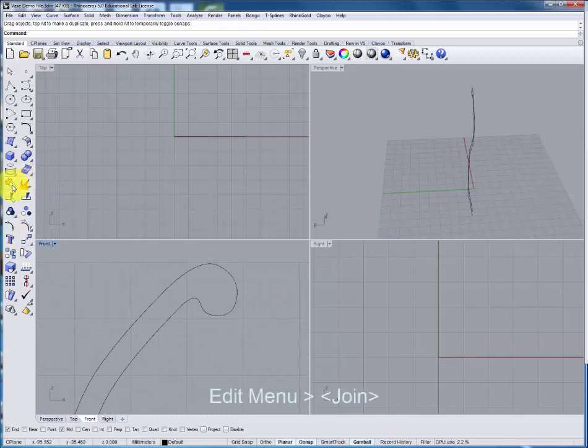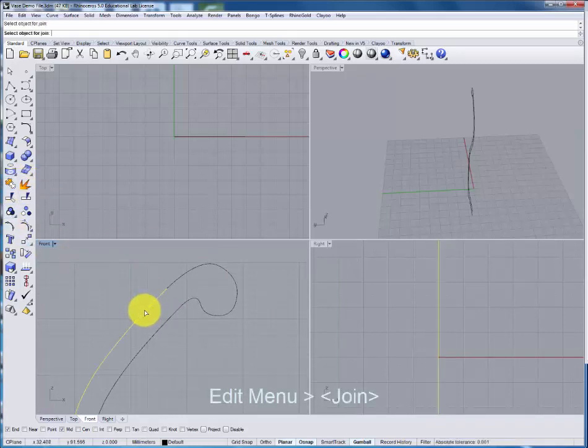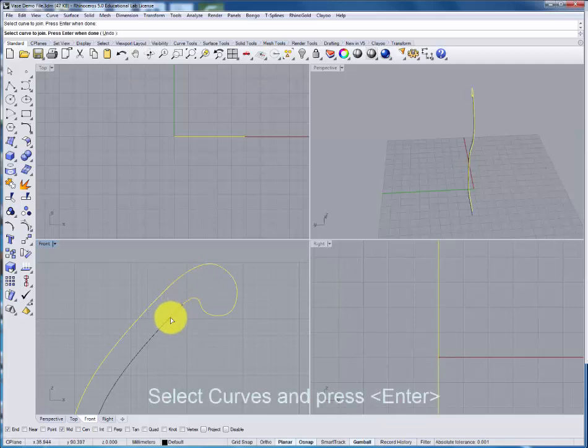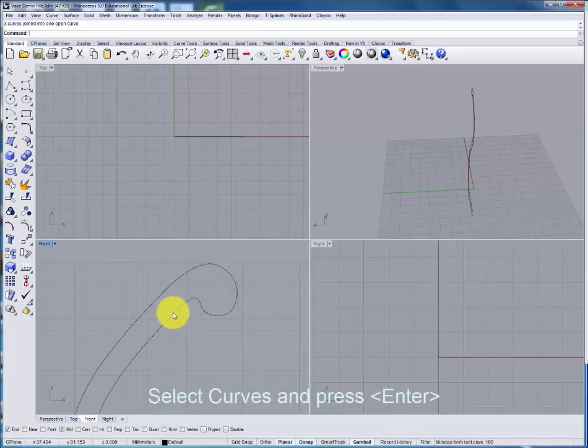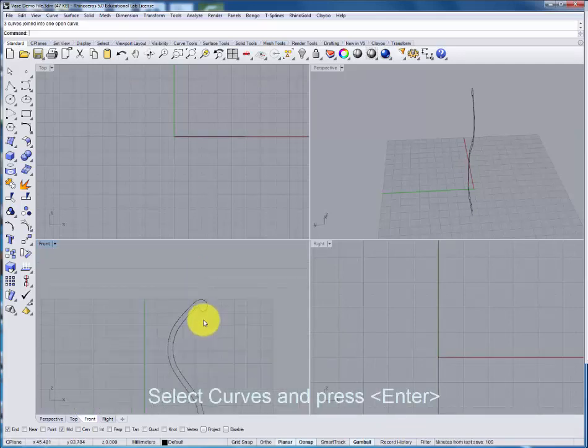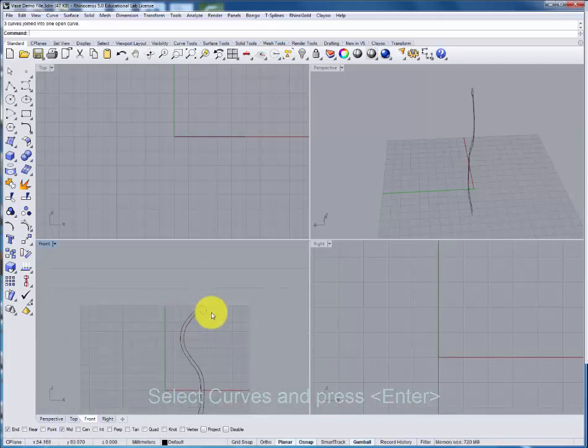These will also be joined together. Selecting the inside, the rim and the outside to create a single curve.